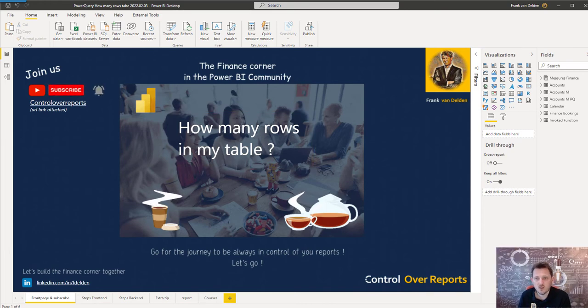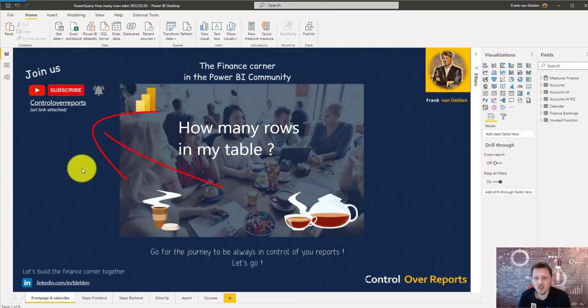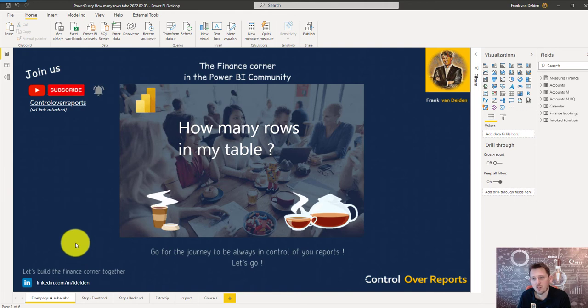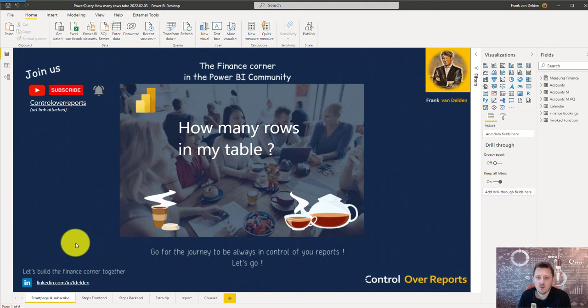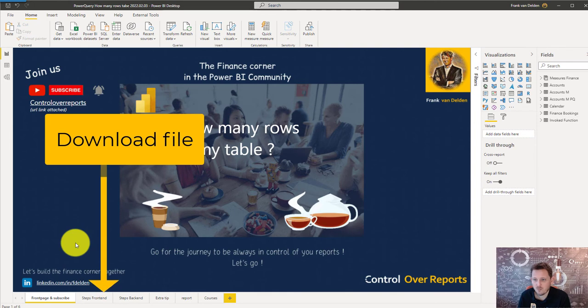Before we start, just a gentle reminder to click on the subscribe button to see future videos and maybe connect with LinkedIn. If you want to download this file, you can do that in the comments below where the URL is there.